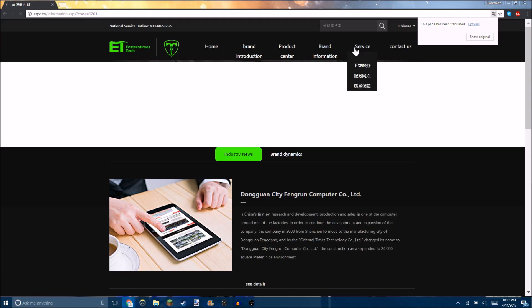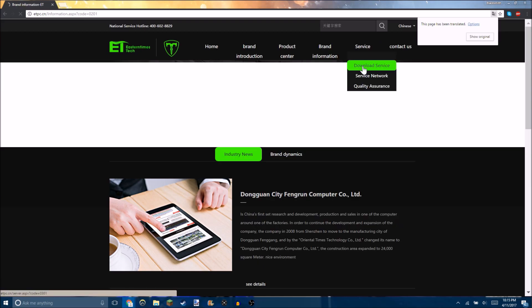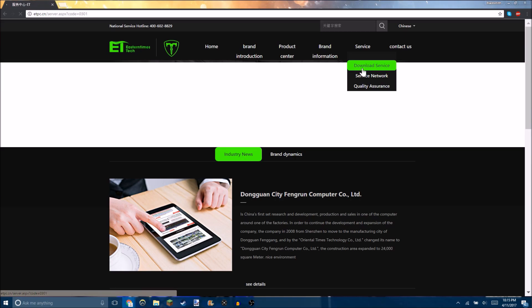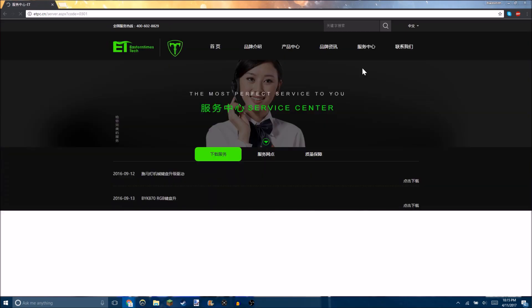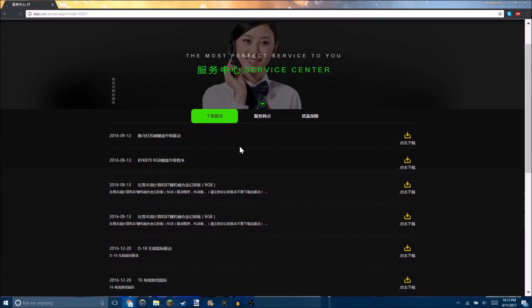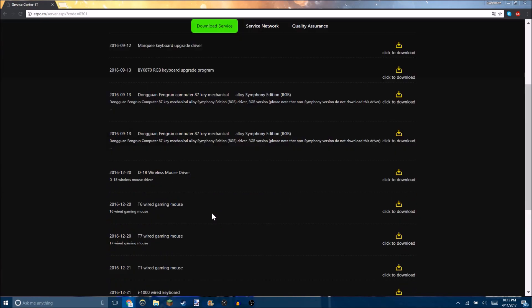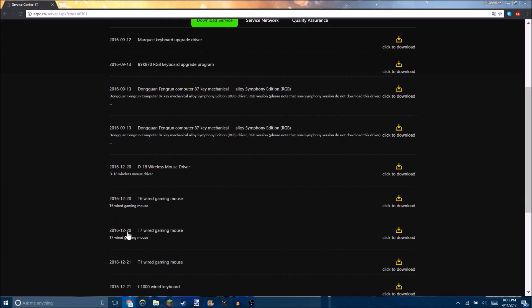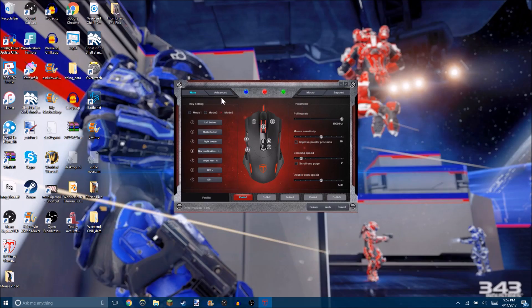Once you go to download service, tons of different product info will come up. Wait for that to translate again and go to t7 because t7 is the mouse that I have. You're going to want to click download at t7. Once you download it, the software looks like this. You've got all your different buttons that you can program to different things. You can set from modes which are just a button on the bottom of the mouse that switches modes.